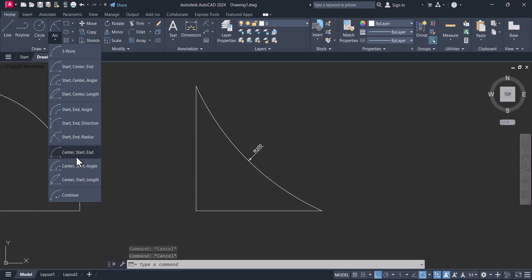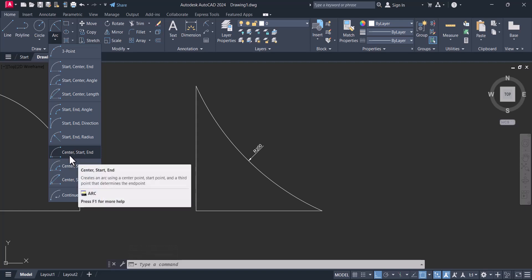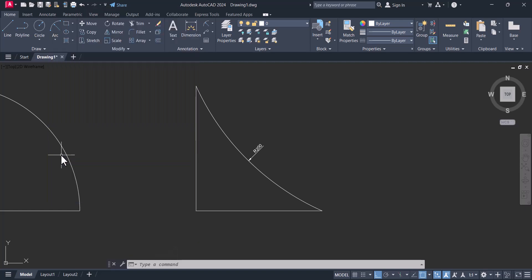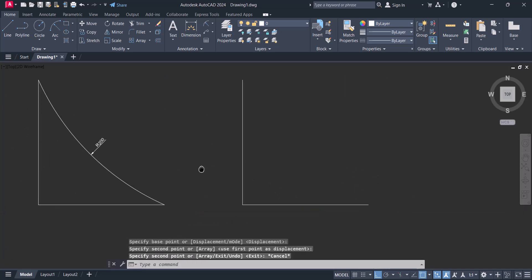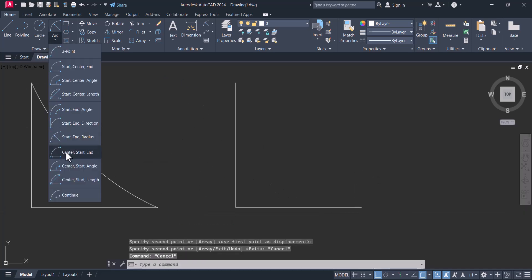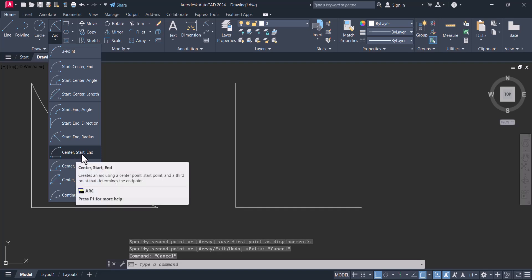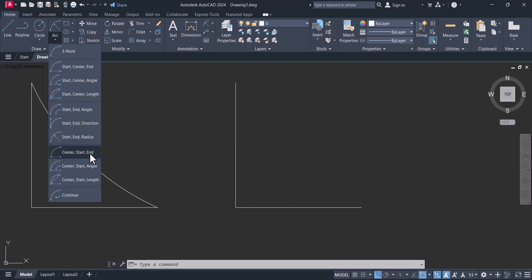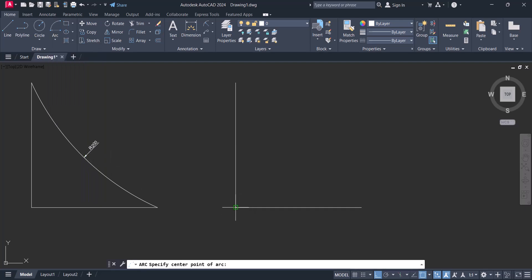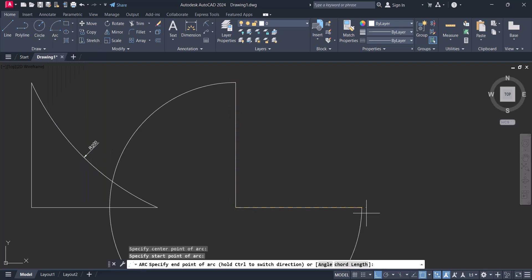Another one is center, start, and end. I will select the center point, then the start, and then the end, and the arc is created accordingly.